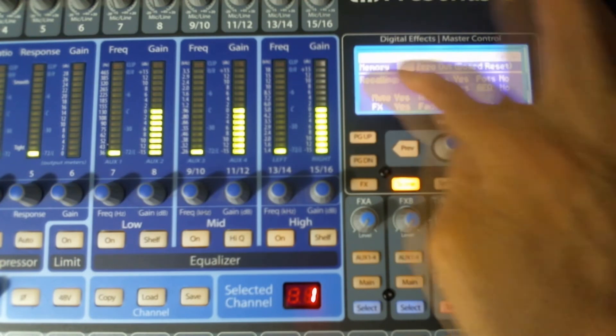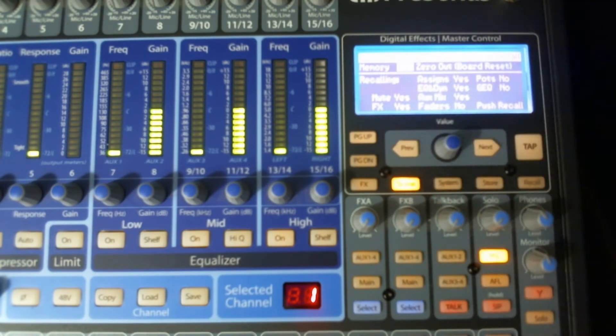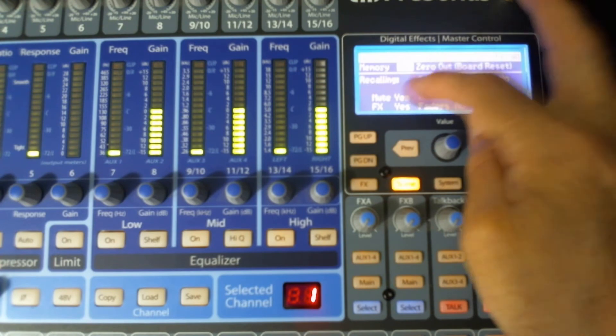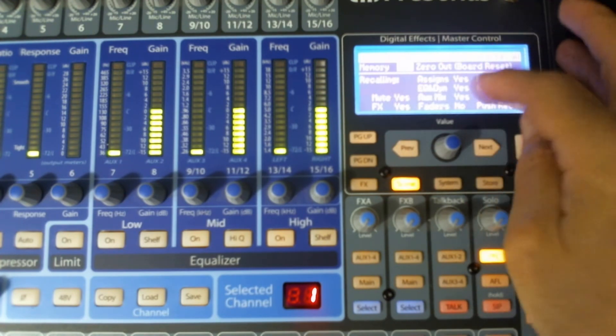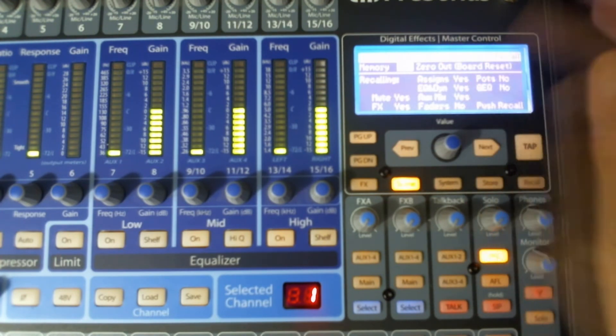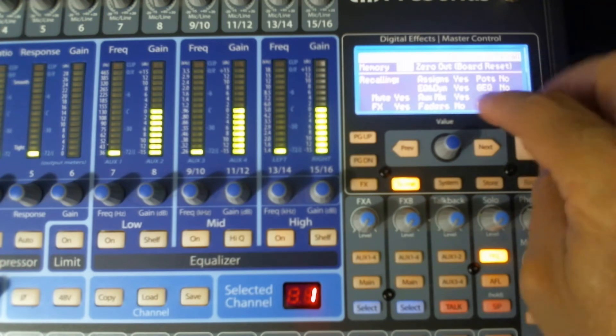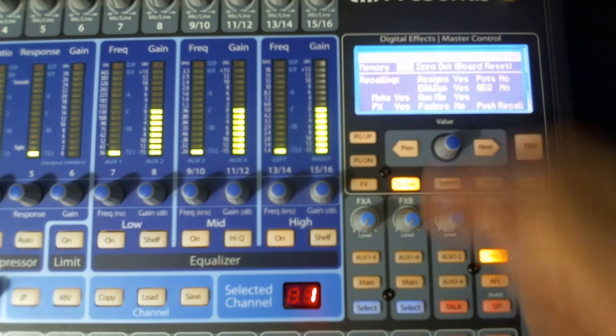And there's also a little note down here that says recalling. And it'll tell you, do you want to recall your mute, your effects, your EQ and dynamics, your effects mixes, your auxiliary mixes?